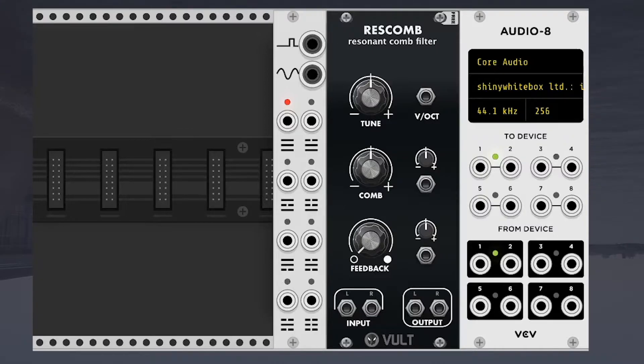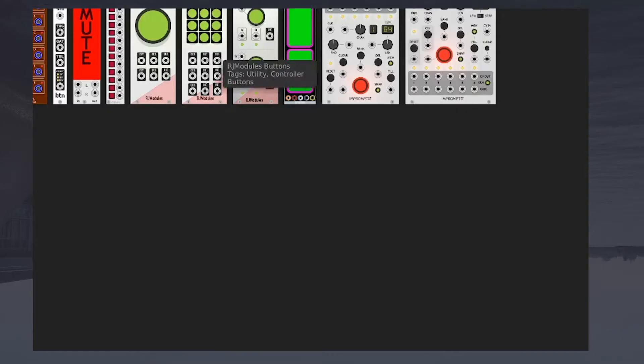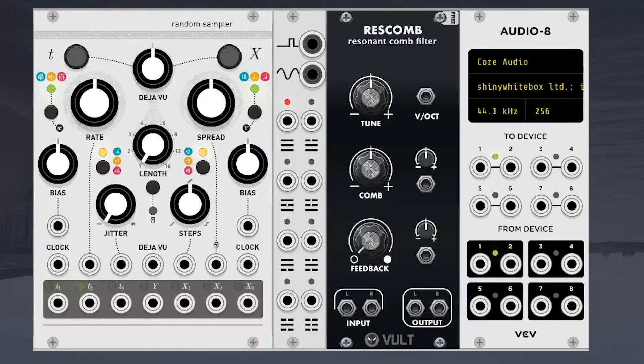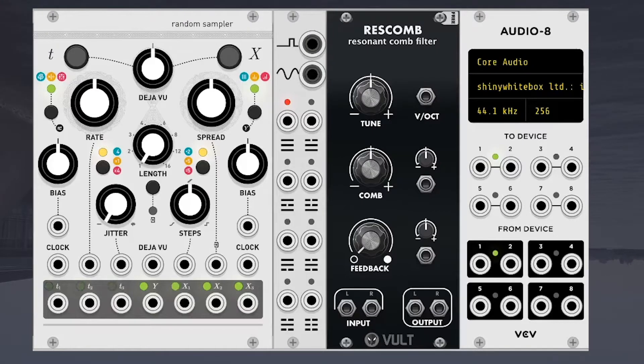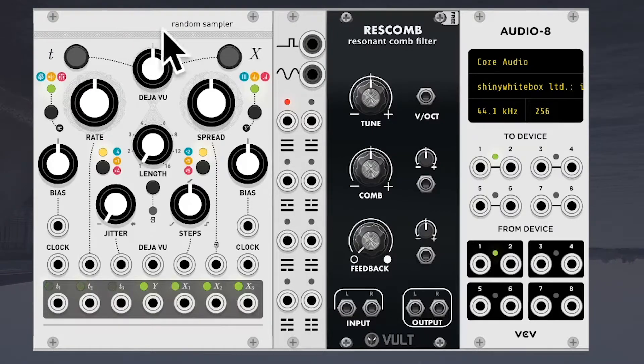Okay, I'm back. So after some thinking, I decided I'm going to go with the Mutable Instruments Marbles or the Audible Instruments Random Sampler. And here's why.